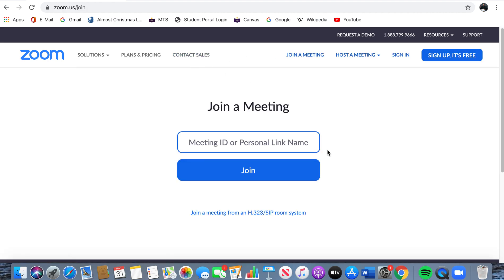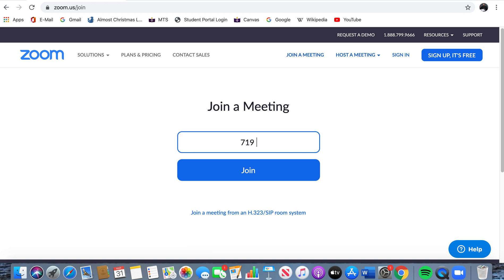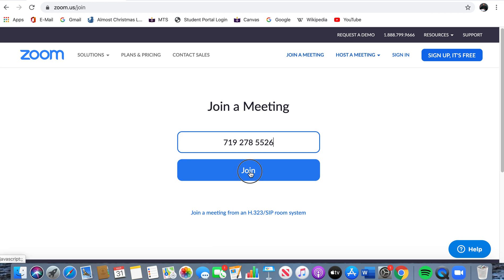Now you should have gotten a 9- or 10-digit number from your Sunday school teachers or from the Maples Constant Contact email. For the purposes of this, I'm going to use my personal meeting ID for my Sunday school class. Once you have this code, you should be good to go. Then you will click Join.